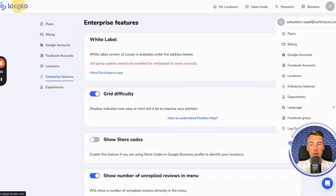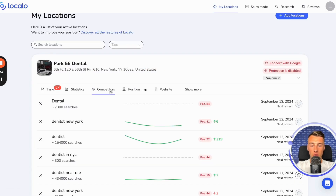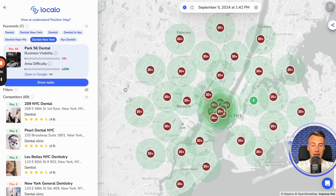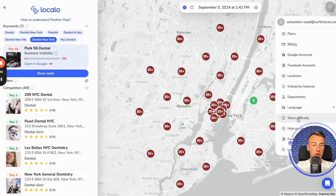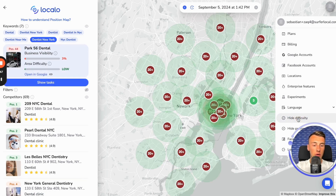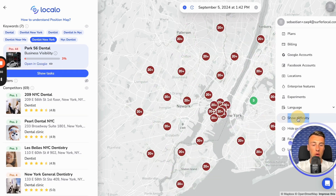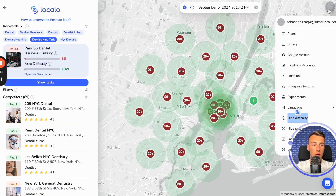At a later stage, once you complete that task, you can easily access the position map for a specific client. Then you click here again on this, and here you essentially have something like show or hide difficulty. You can turn this on or off whenever you want.